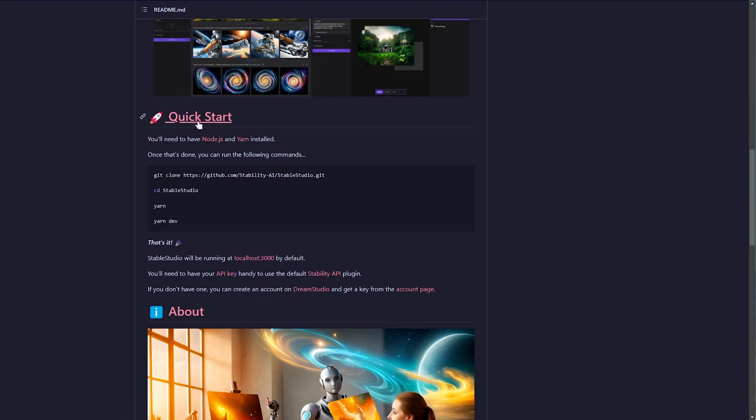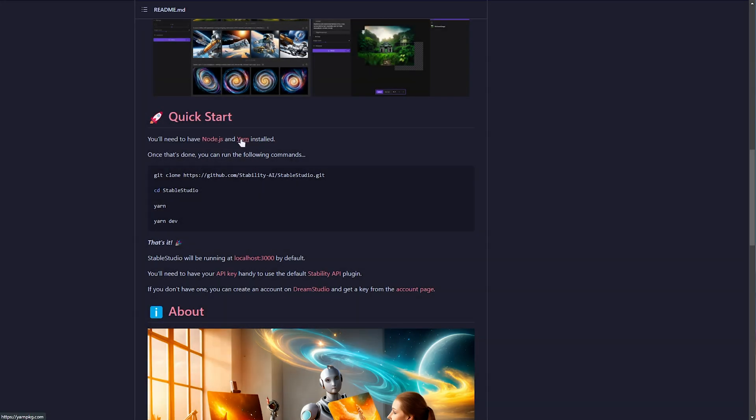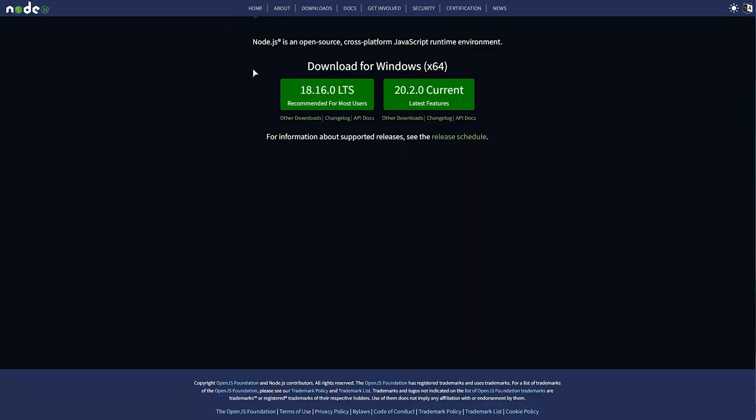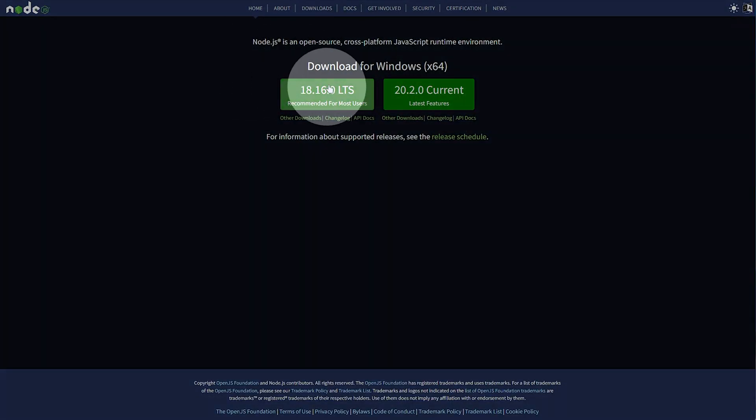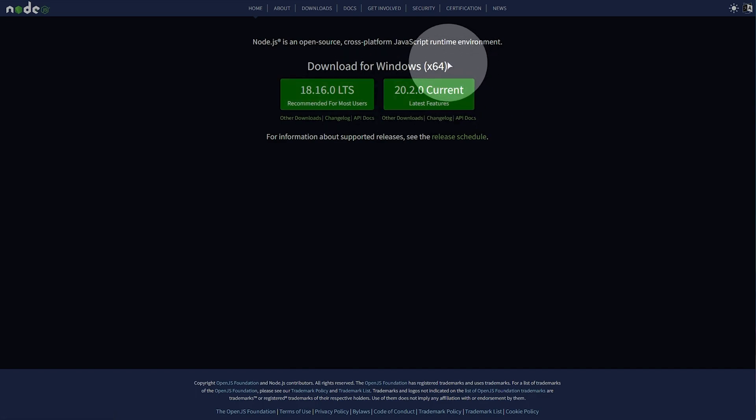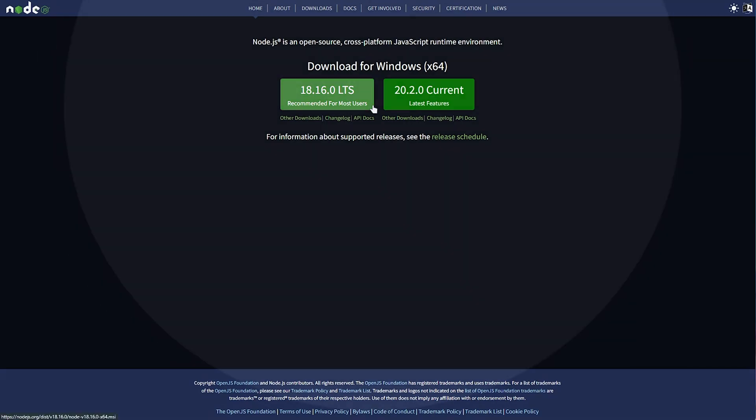And right below this, quick start. We'll need to have Node.js and Yarn installed. If you'd like to see a one-line installer, do let me know in the comments down below. Node.js is very simple to install. Simply head across to that link, nodejs.org, and download the LTS version here. Don't download 20.2. You'll find that you have weird issues in the future with certain packages that don't work properly.